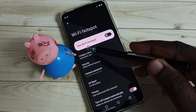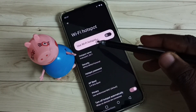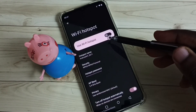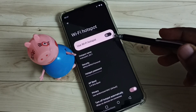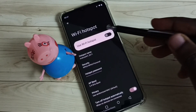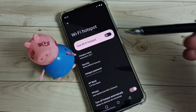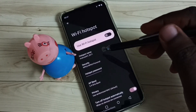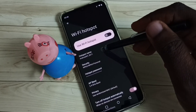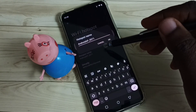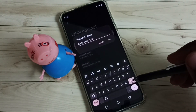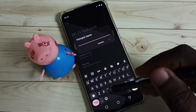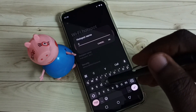Here we can see the Wi-Fi hotspot option. Right now it's disabled, so we have to enable it. But before that, let me set a name for the hotspot. Tap on Hotspot Name — I am going to give it the name C51.